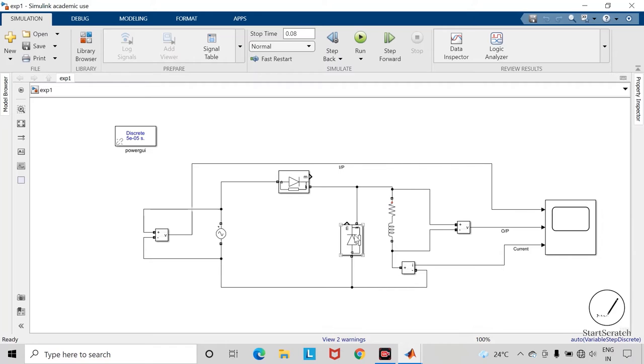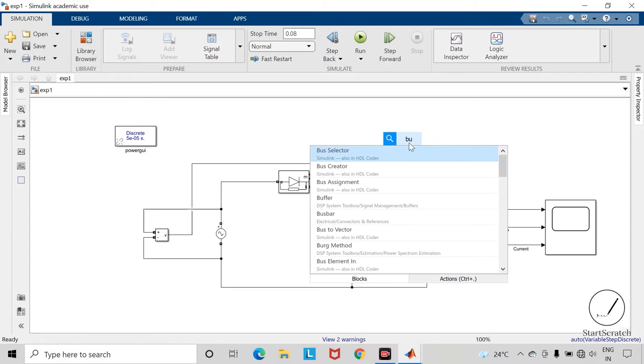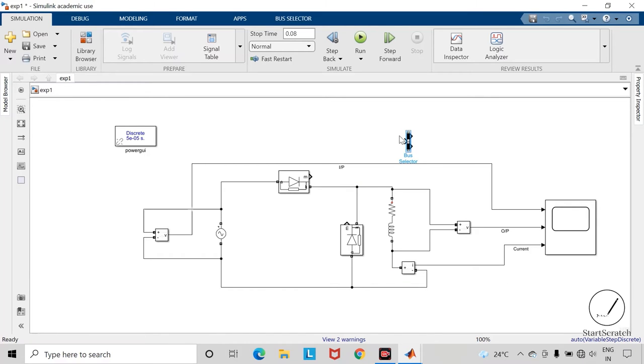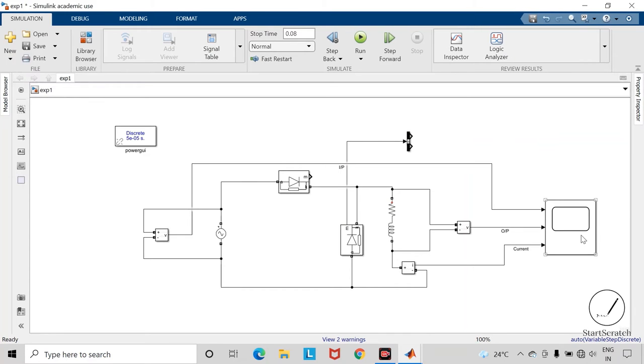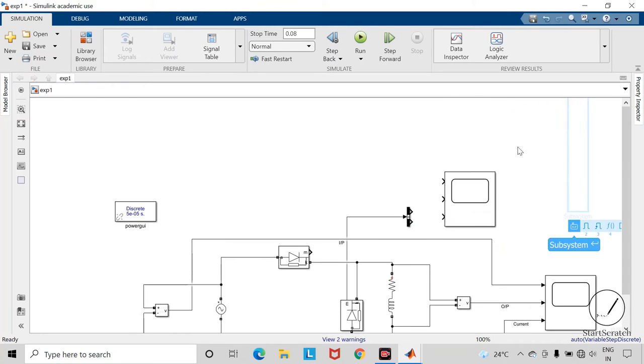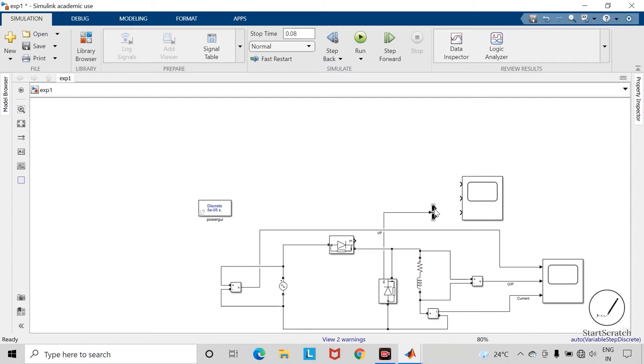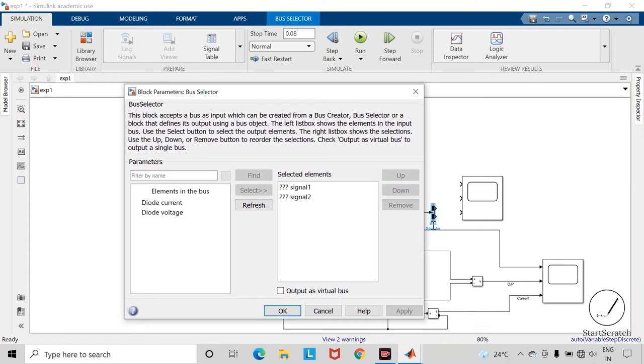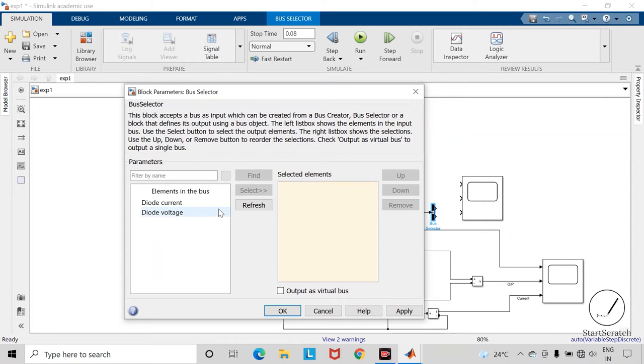Now let us check voltage and current across this freewheeling diode. Take the bus selector, connect this measurement port to this bus selector. Copy this scope block. Change the parameters of bus selector. Remove these signals. Select diode voltage and diode current.